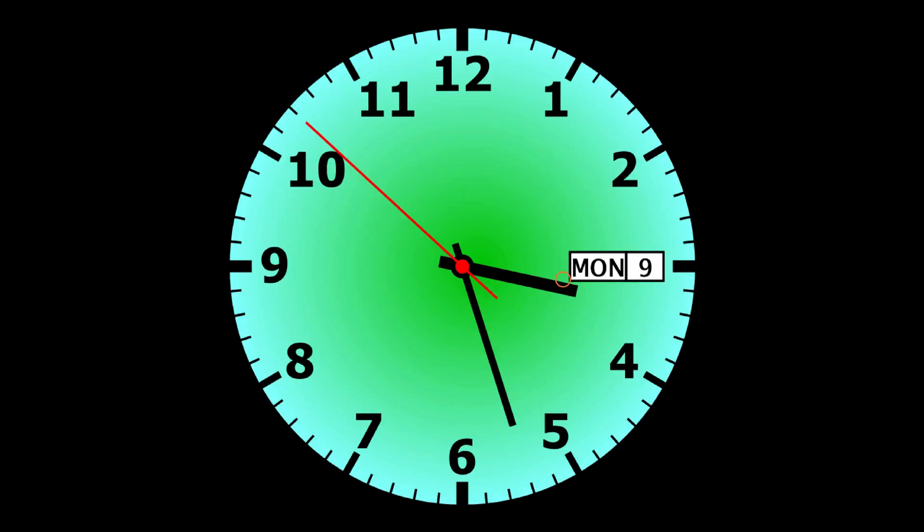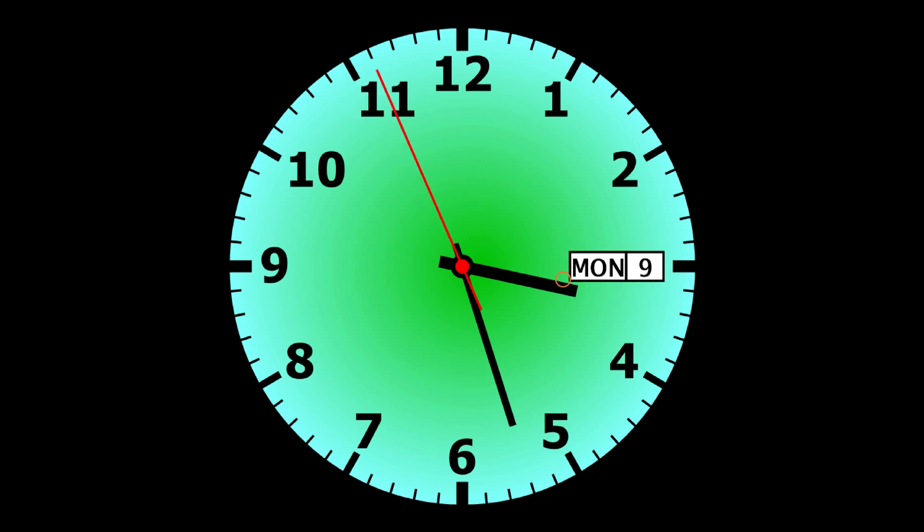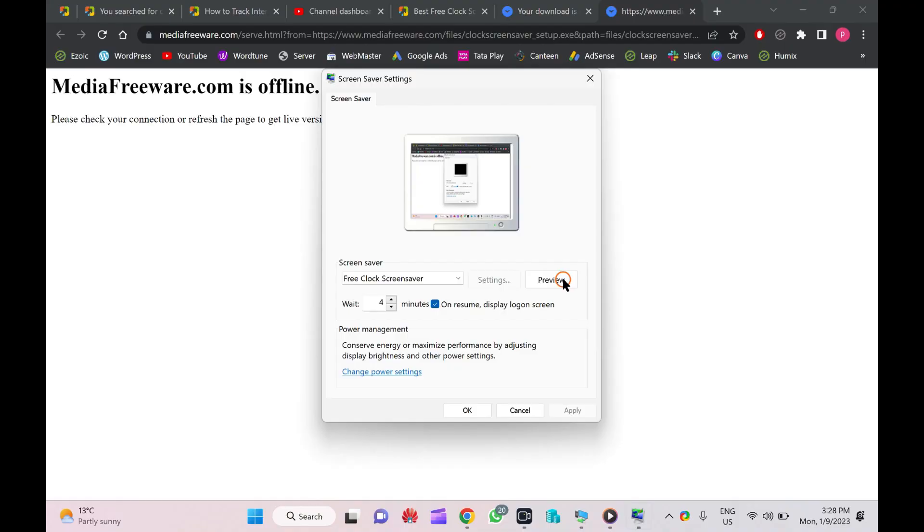A clean analog clock on your PC as a screensaver. Let me show you the next one.